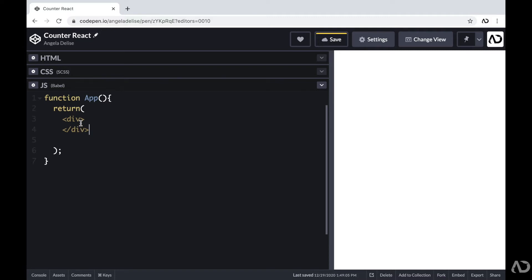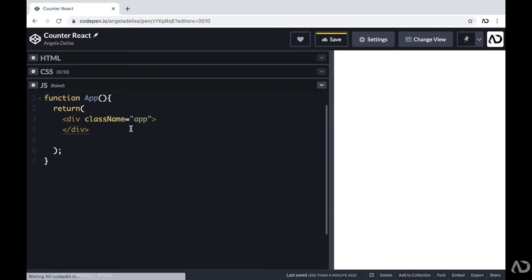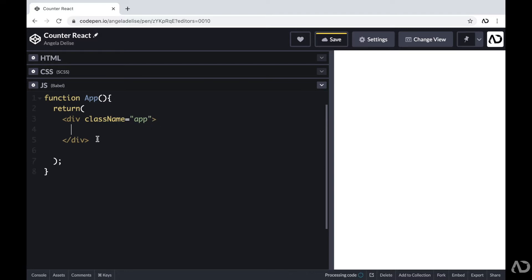I'm going to give it a class of app. Now for React, you can't just write class because class in JavaScript has another meaning. So instead of writing class, you have to write className. I'm going to apply styling to this element in the CSS in a little bit.